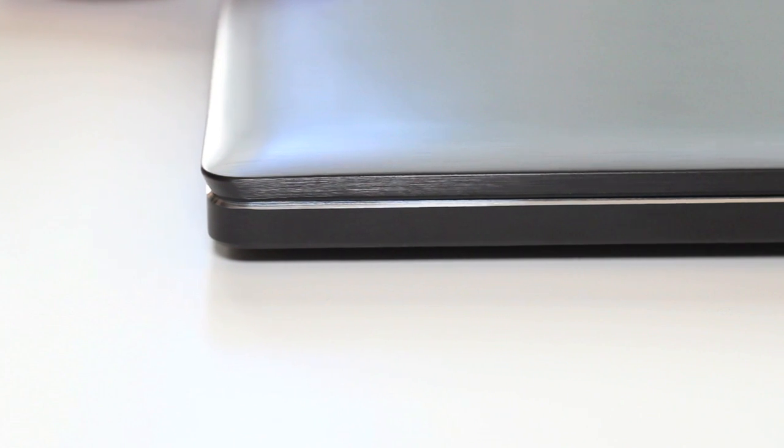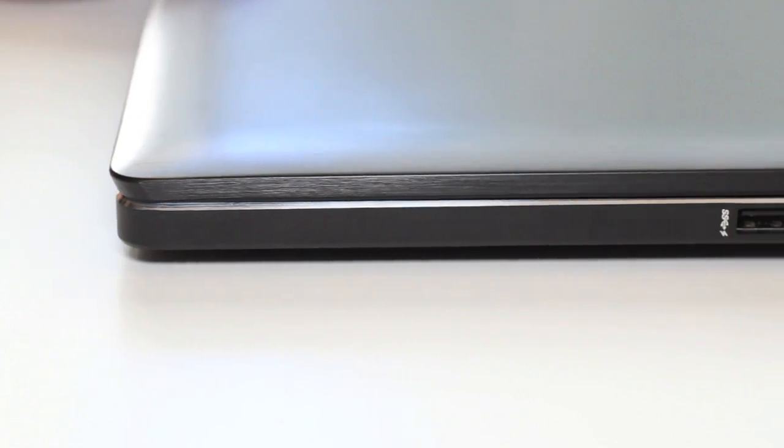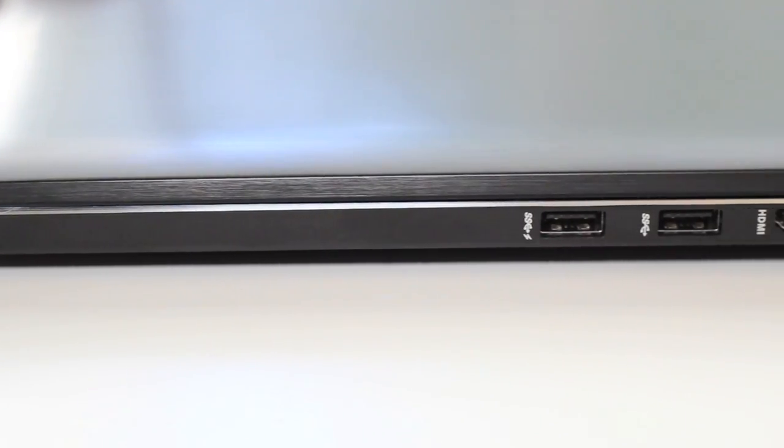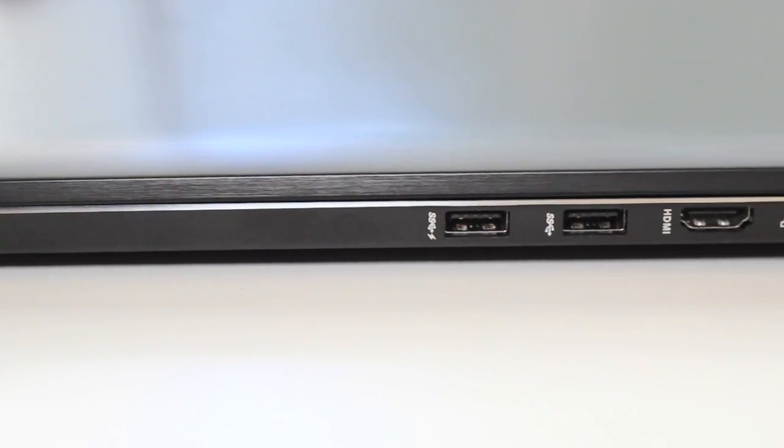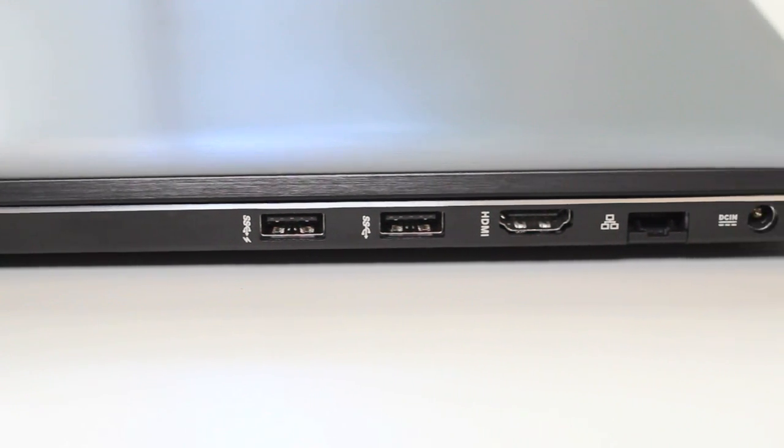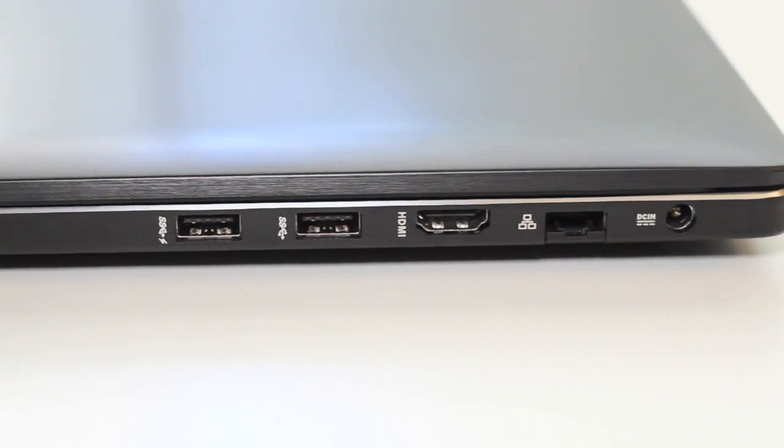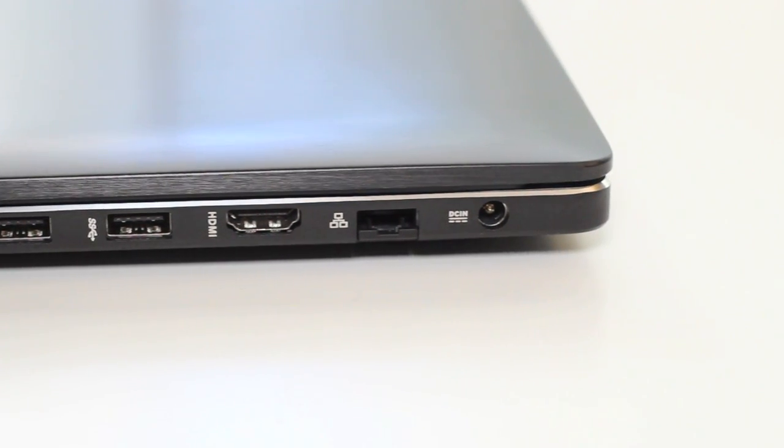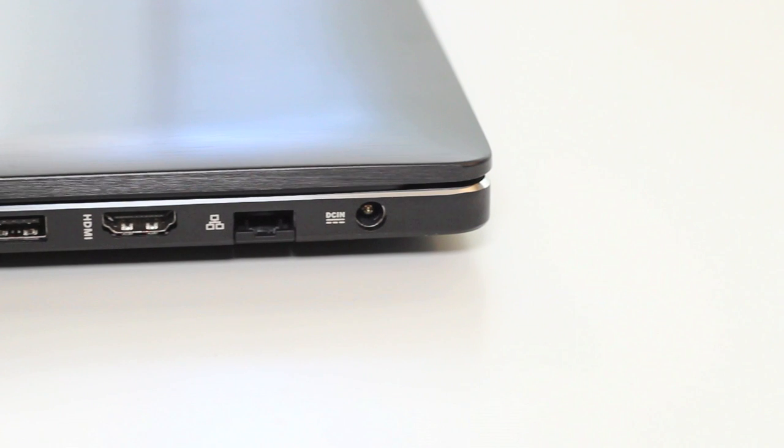Alright, for this section let me go ahead and show you the ports on the right side of the laptop. Here you have two USB 3.0 ports, HDMI output, Ethernet port, and an AC adapter charging port.